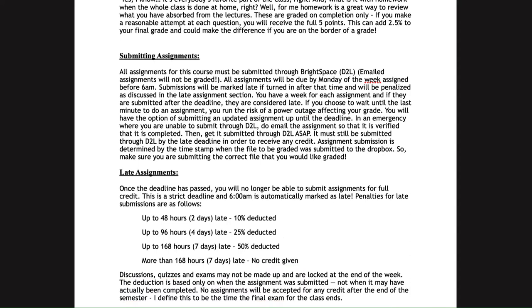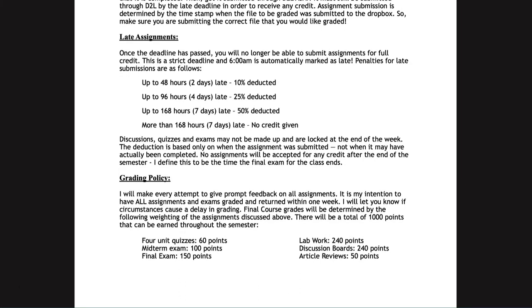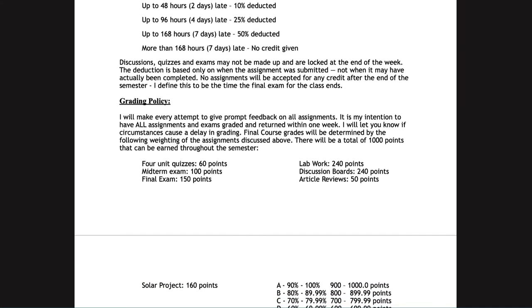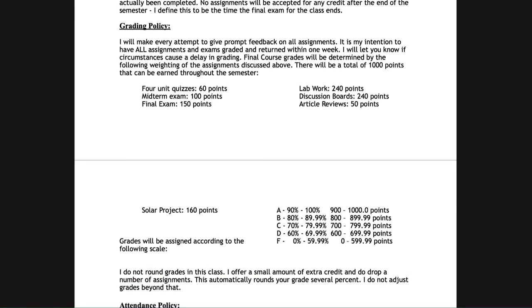For grading, I try to give very prompt feedback and have everything returned within one week of when it was due — not within one week of when it was submitted. The breakdown of the class includes unit quizzes and exams, lab work, the solar project, discussion boards, and article reviews. Grades are on a straight 90/80/70/60 scale.